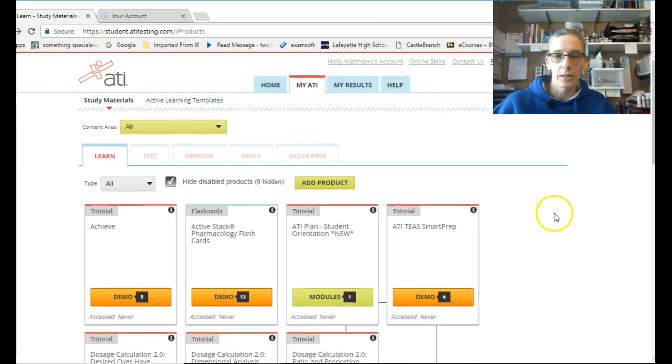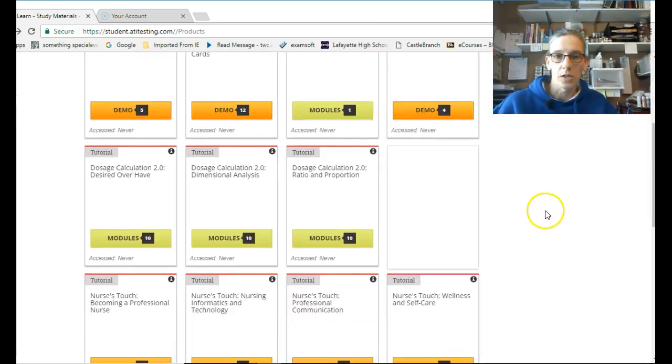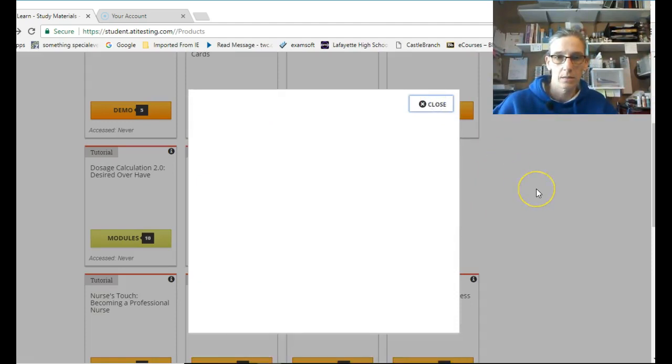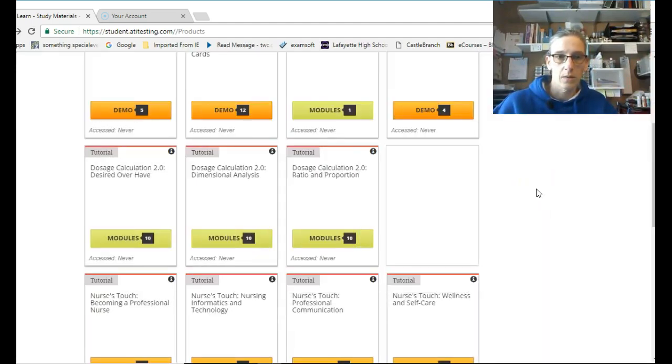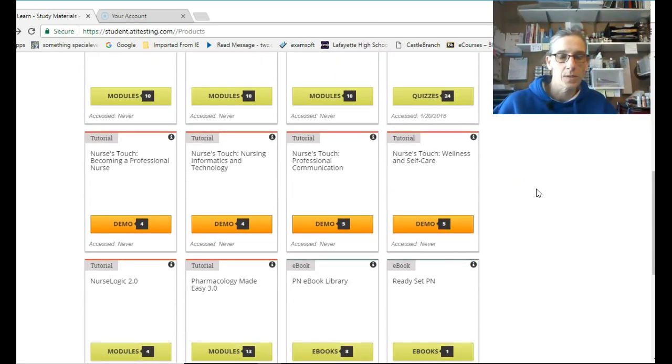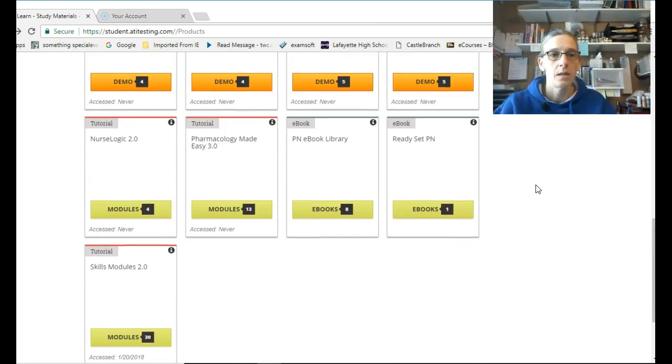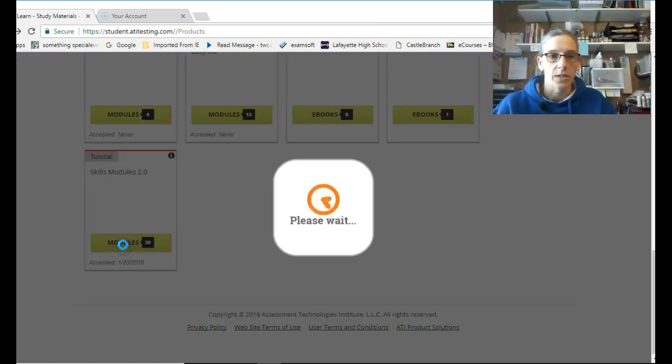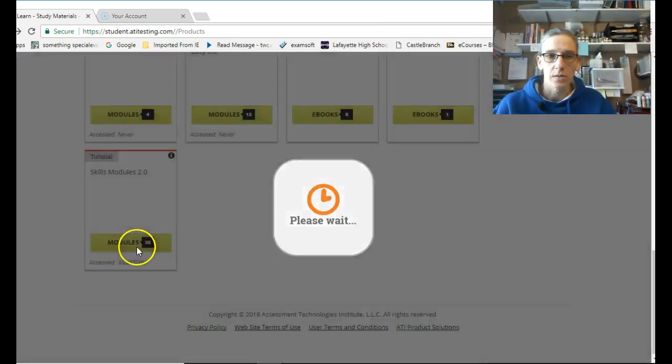When you have the learning modules, those are all just quizzes, learning systems. But we also had, that was due yesterday, was Skills Module, the Diabetes Skills Module. So you click on the green Skills Modules.